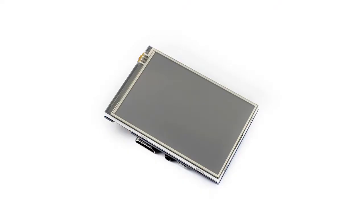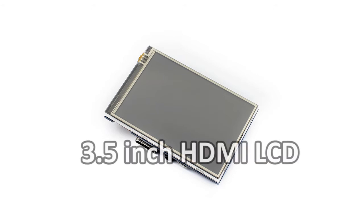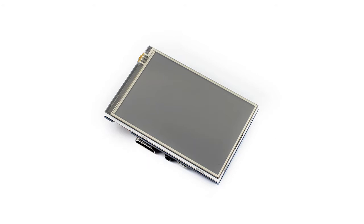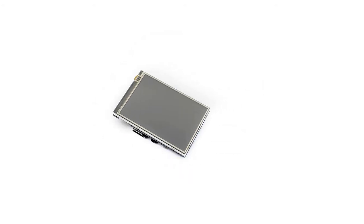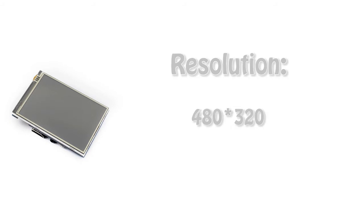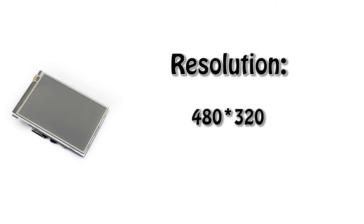3.5 inch HDMI LCD, which is showed in this video is designed for Raspberry Pi. The LCD had 480 x 320 hardware resolution.